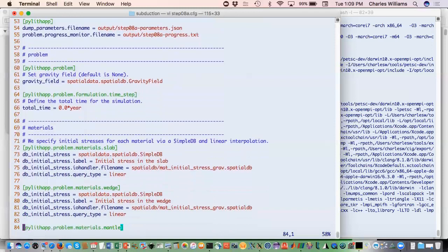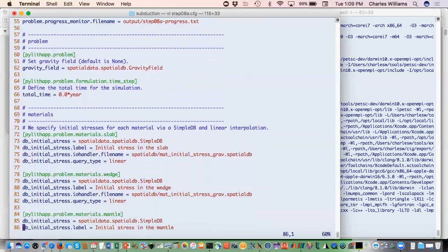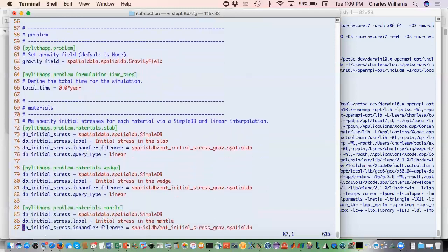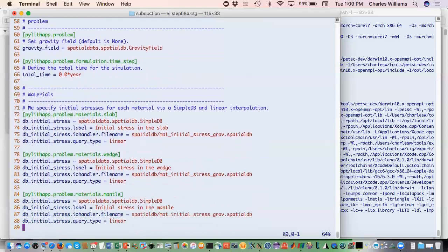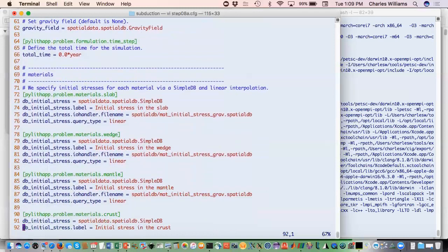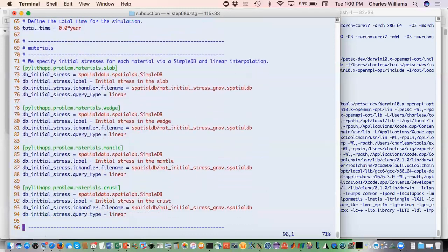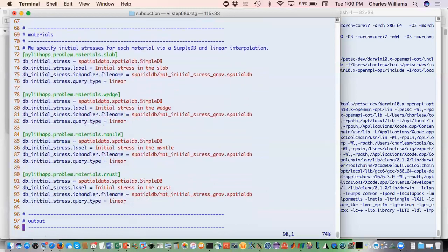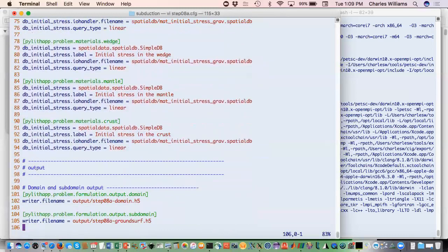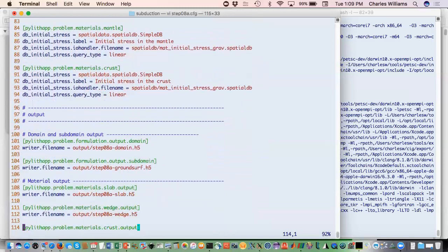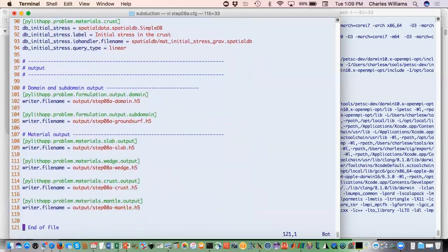We do that for each of our materials — you have to do it material by material because you need initial stresses for each one. So we do that for all of them, and then we just have our output.